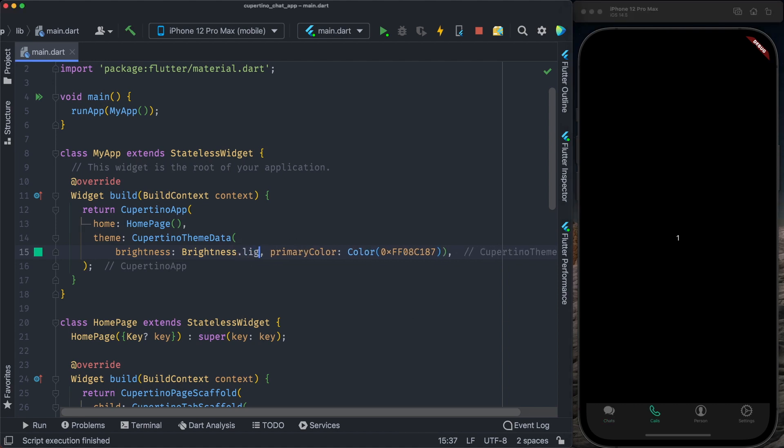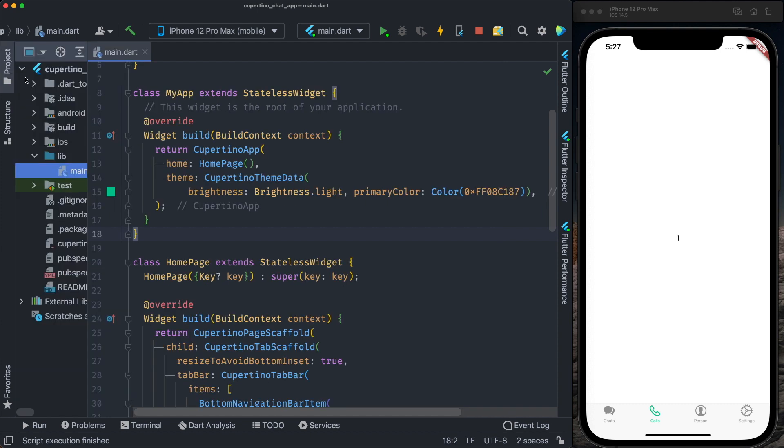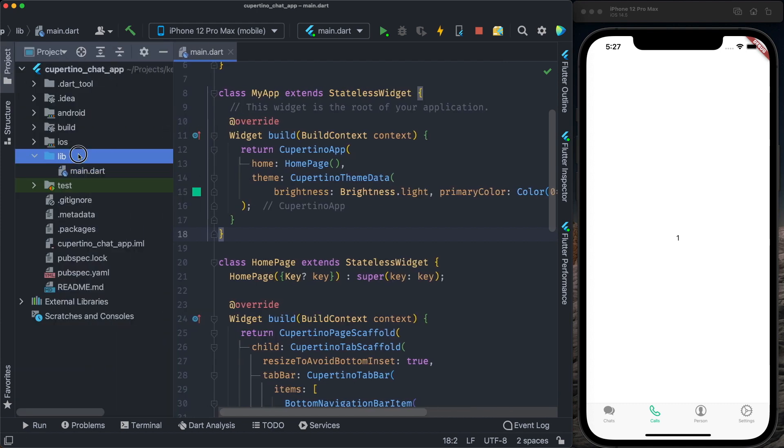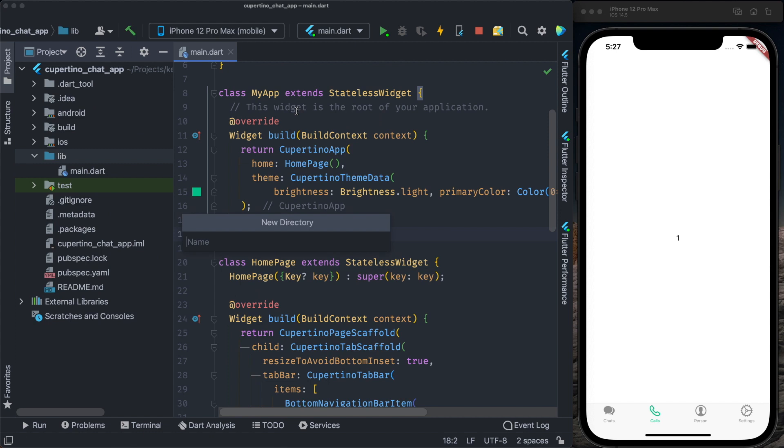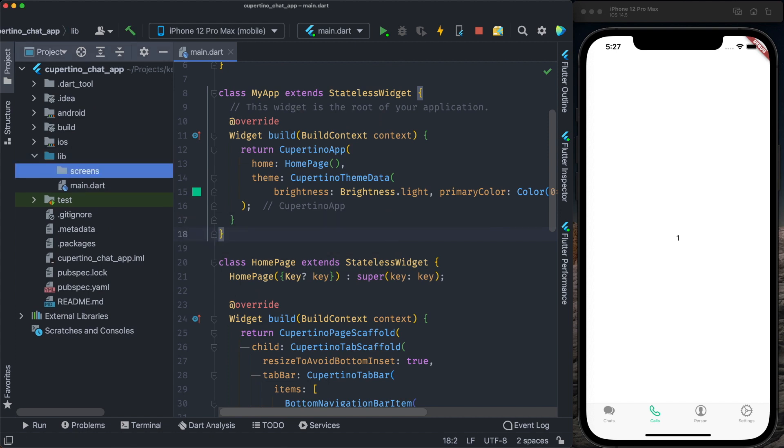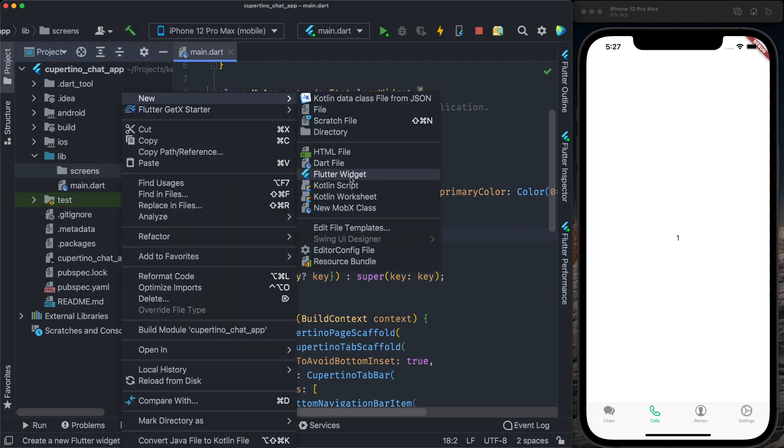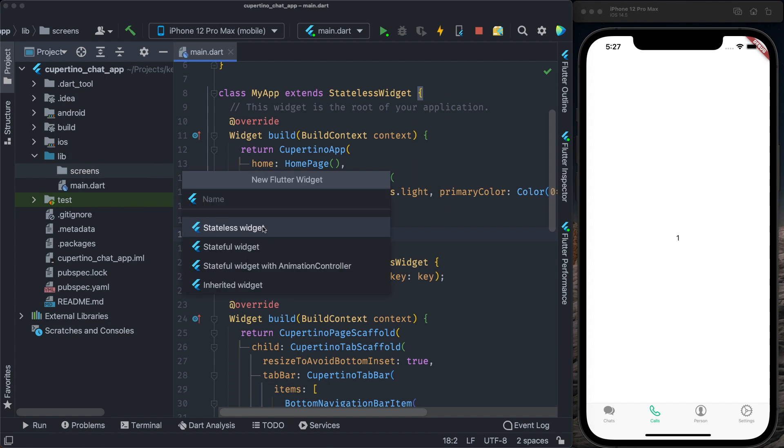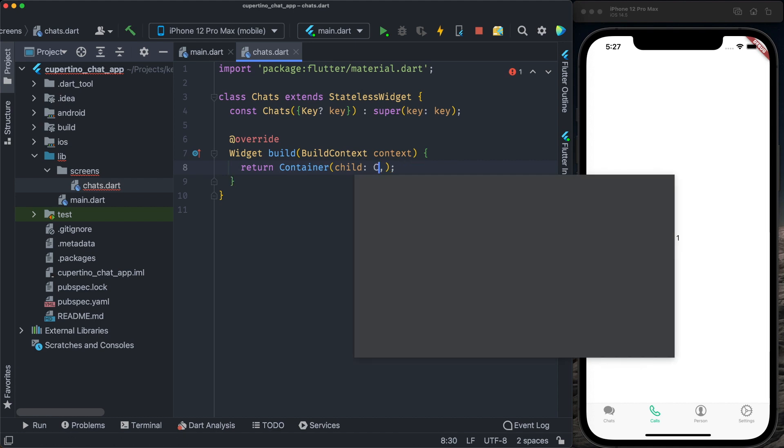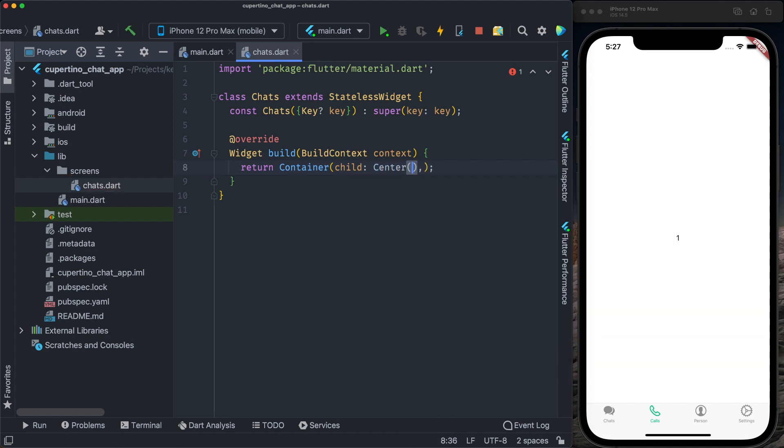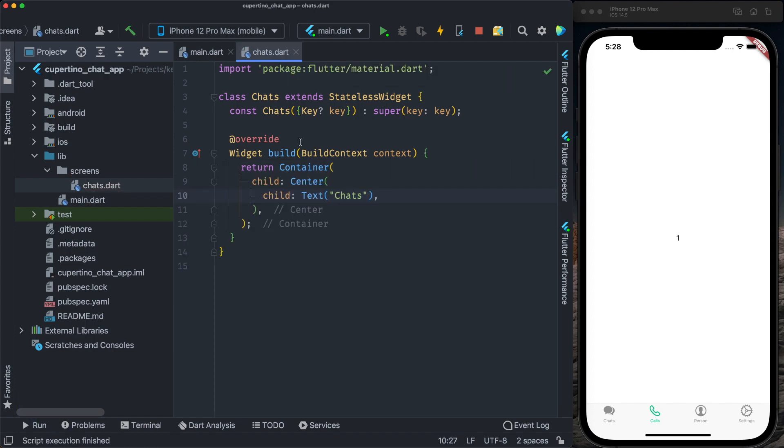Let's go back to light mode. Let's create a dedicated screen for chats, calls, people and settings. To organize the project, inside the lib folder, I will create a new directory and I will call it screens. The first screen will be chats. So inside the screens I will create a new flutter widget, a stateless widget. I will call it chats. I will return a container, a child, actually I will first center it, then a child, a text, and chats. So we have our chat widget that will handle all the chats screen.